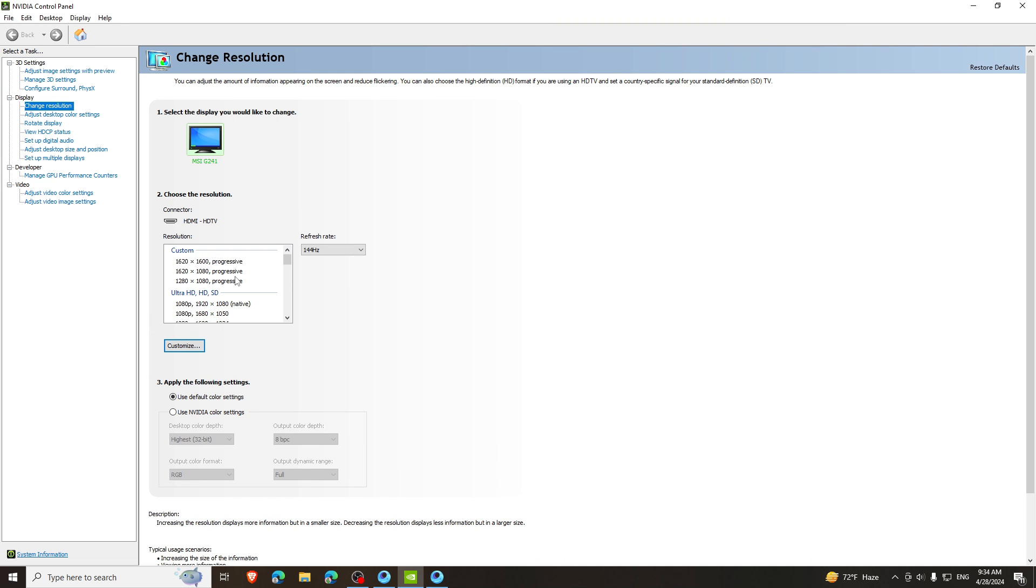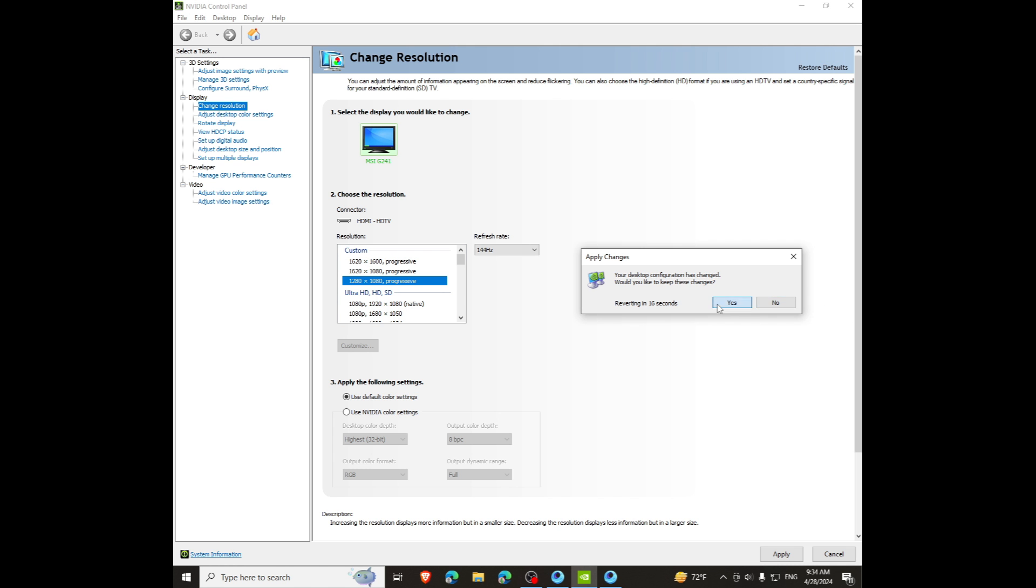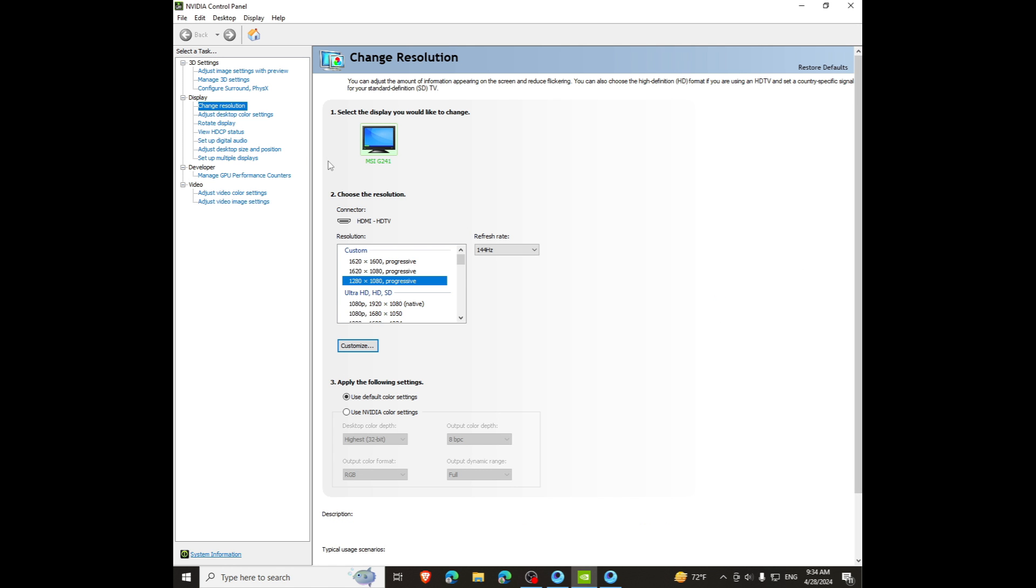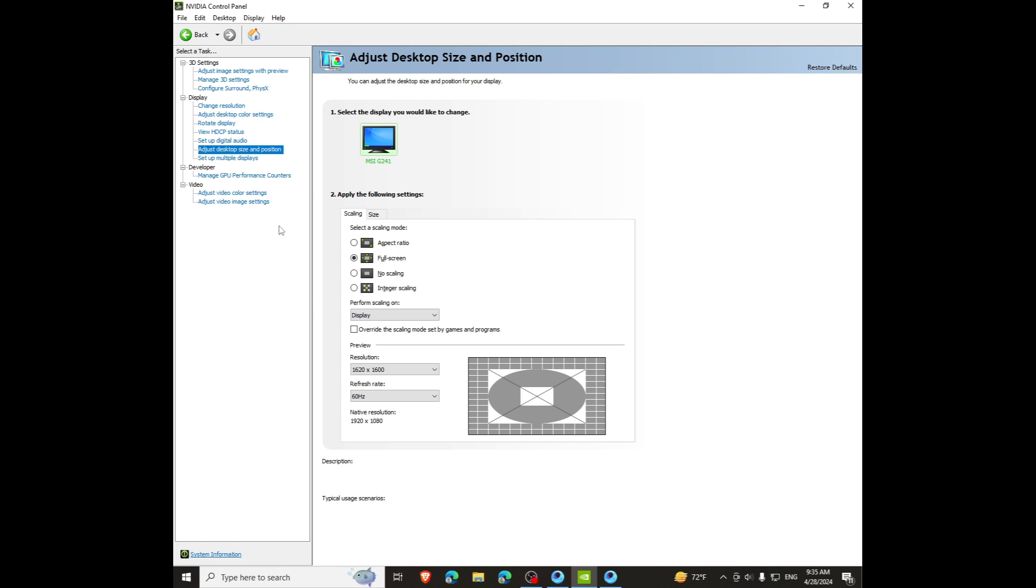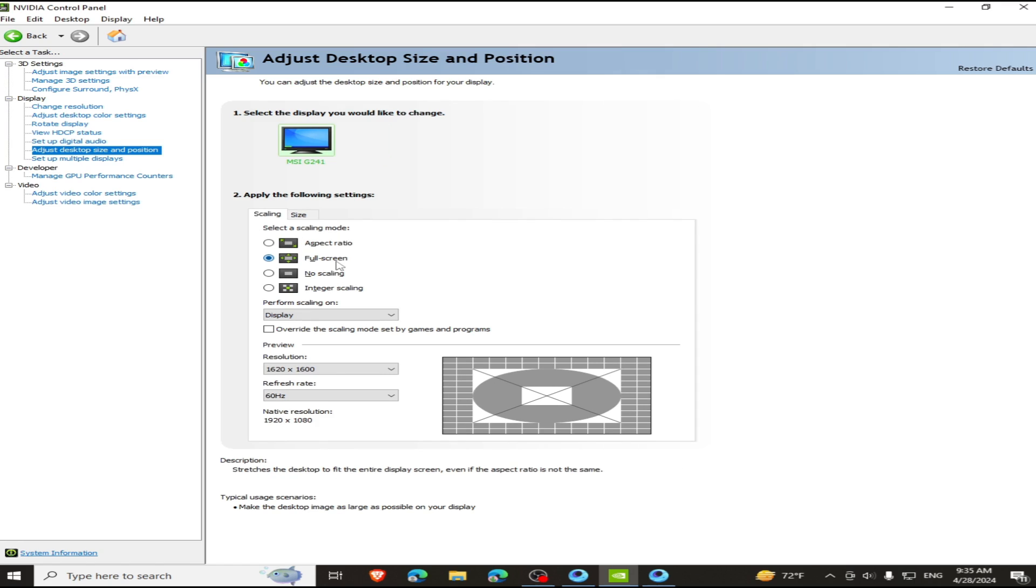After creating the custom resolution, select it, and you will have a resolution where it shows black bars. To fix it, you need to go to Adjust Desktop Size and Position and select Full Screen here. Now you will get full stretch screen.